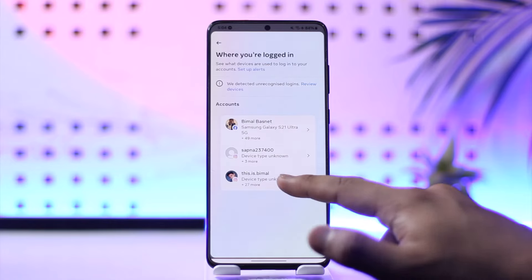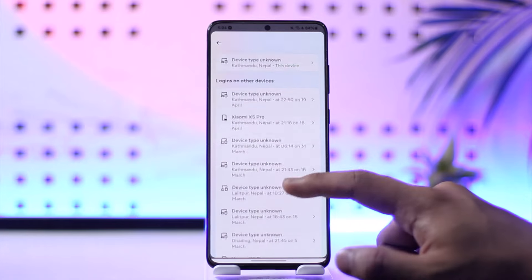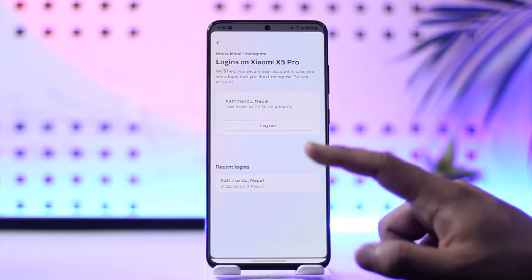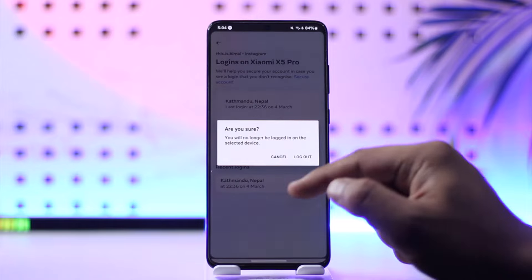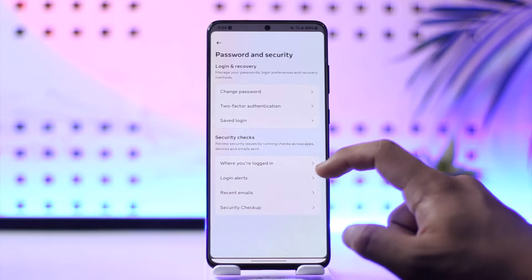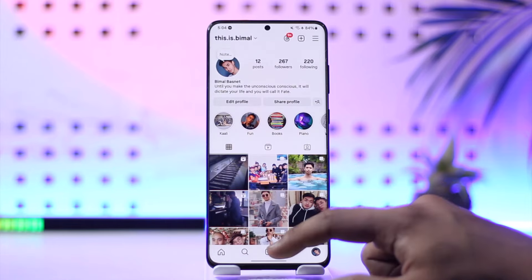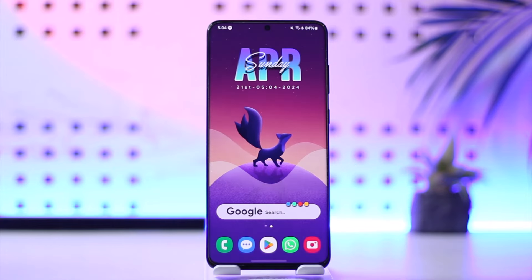Select Instagram from the list. Once you select Instagram, you should be able to see all the devices. Select the specific device that you want to remove, tap on the logout button, and that device will get successfully removed. This way you can remove your Instagram account from other devices.